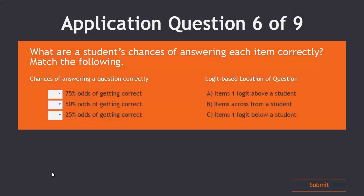Take a moment to find the answer to this question. What are a student's chances of answering each item correctly?